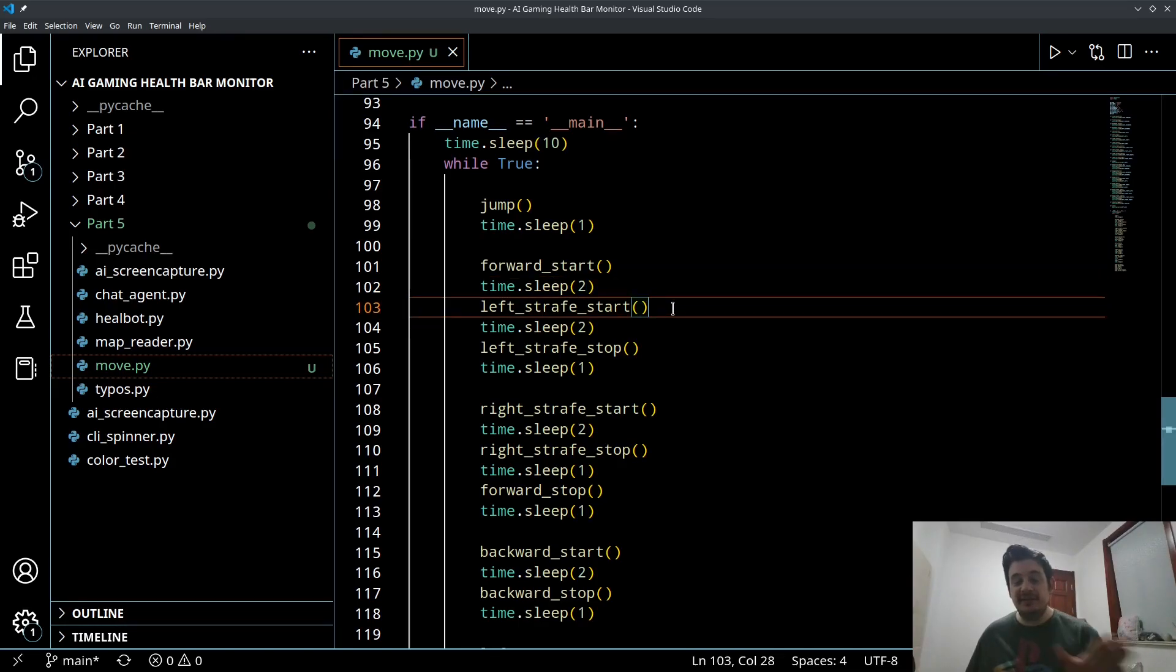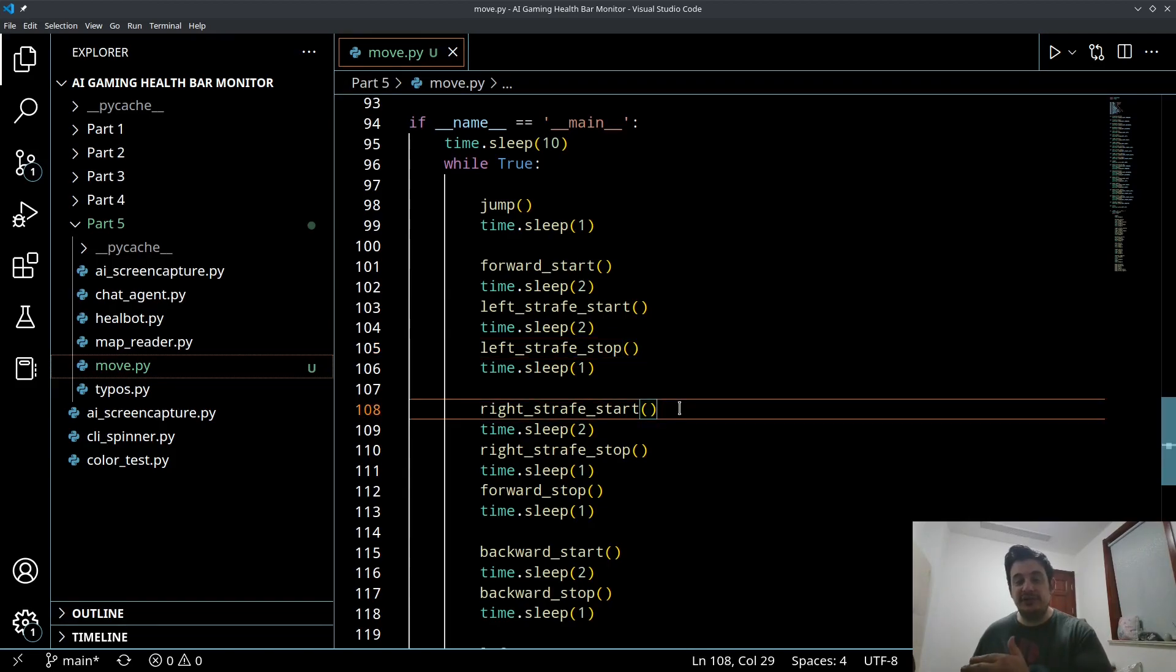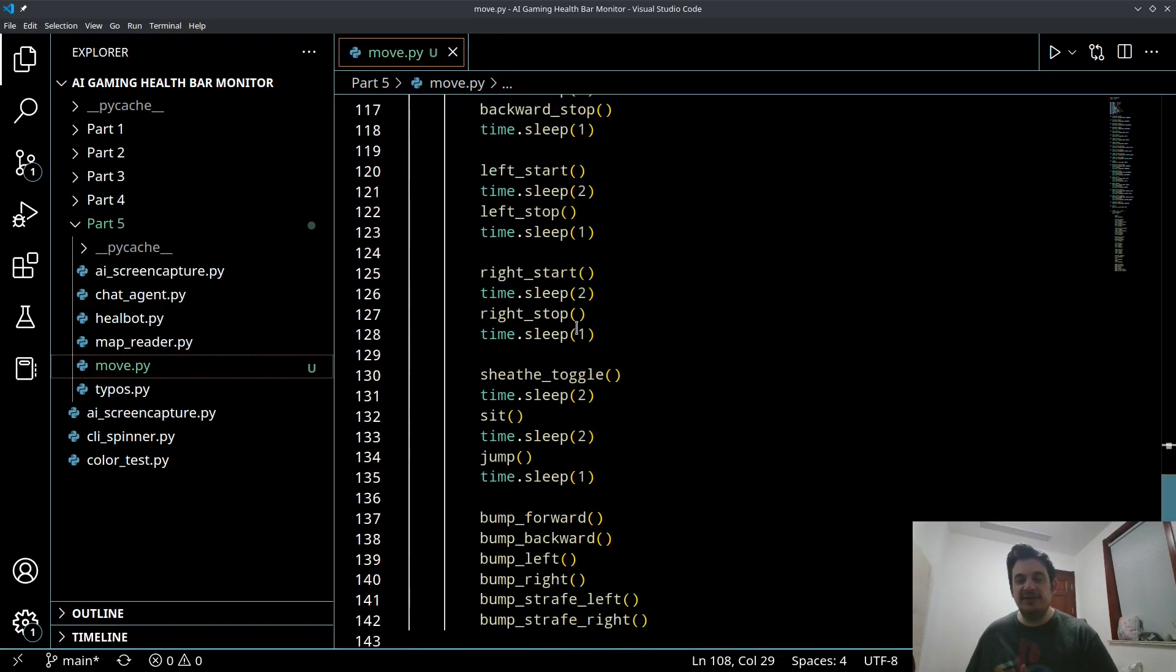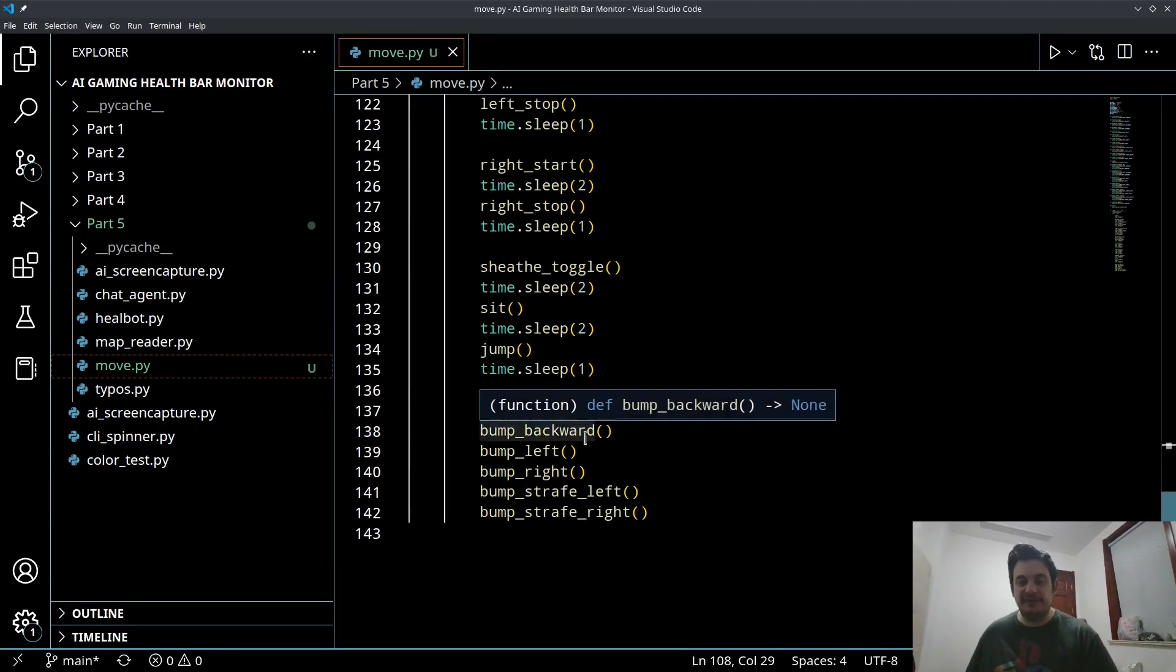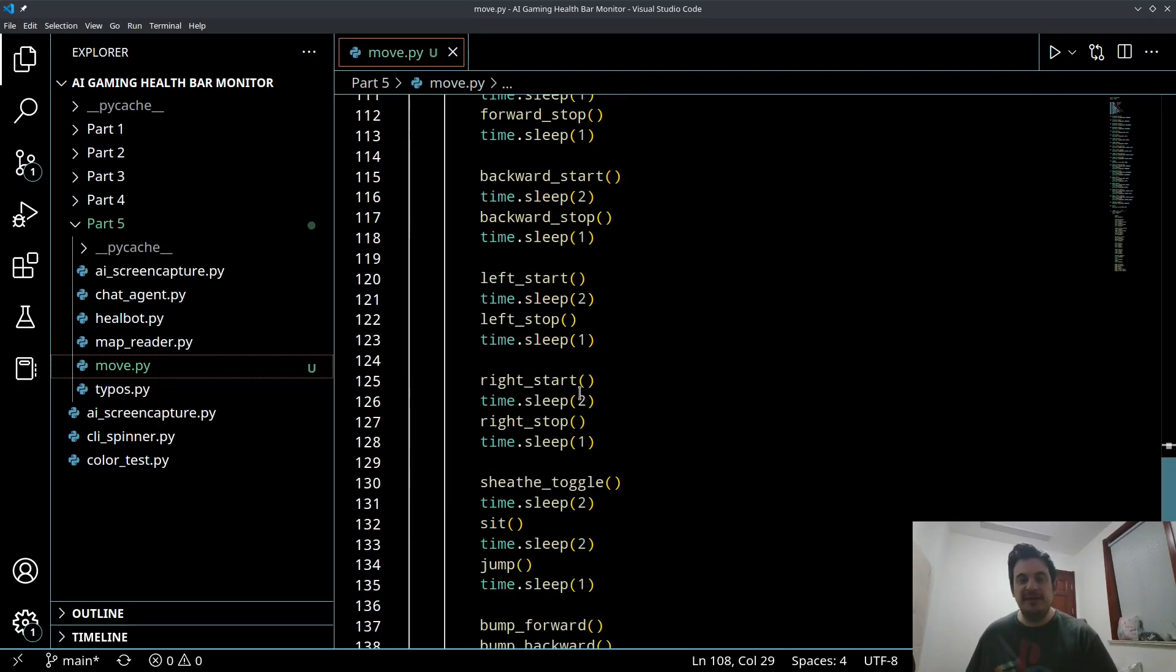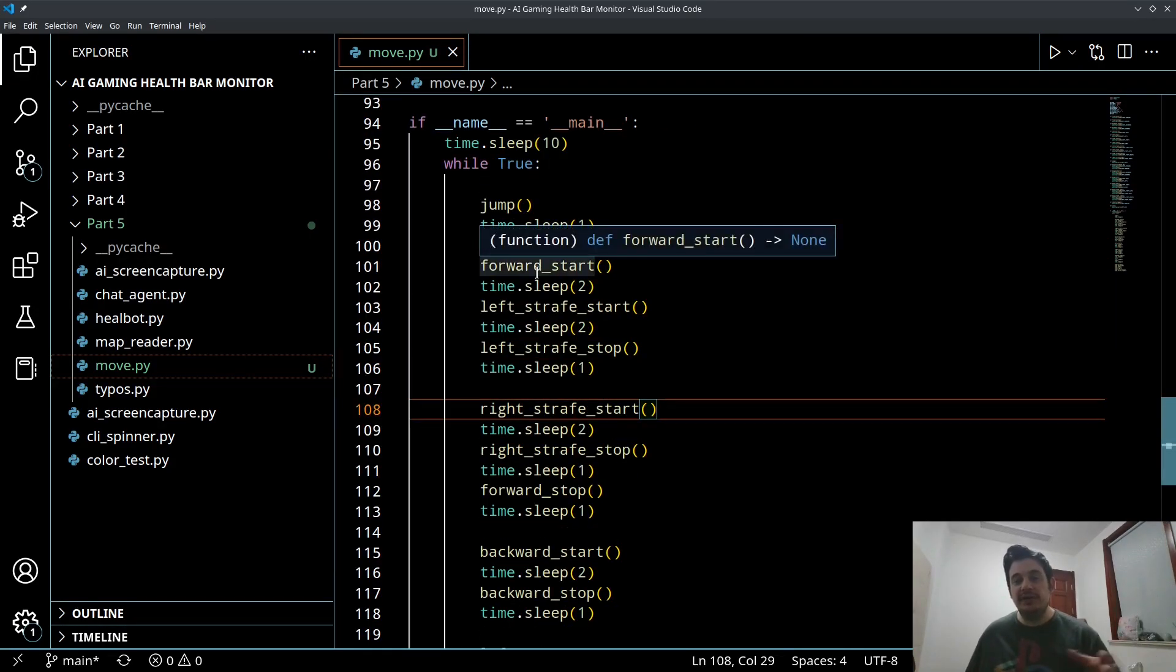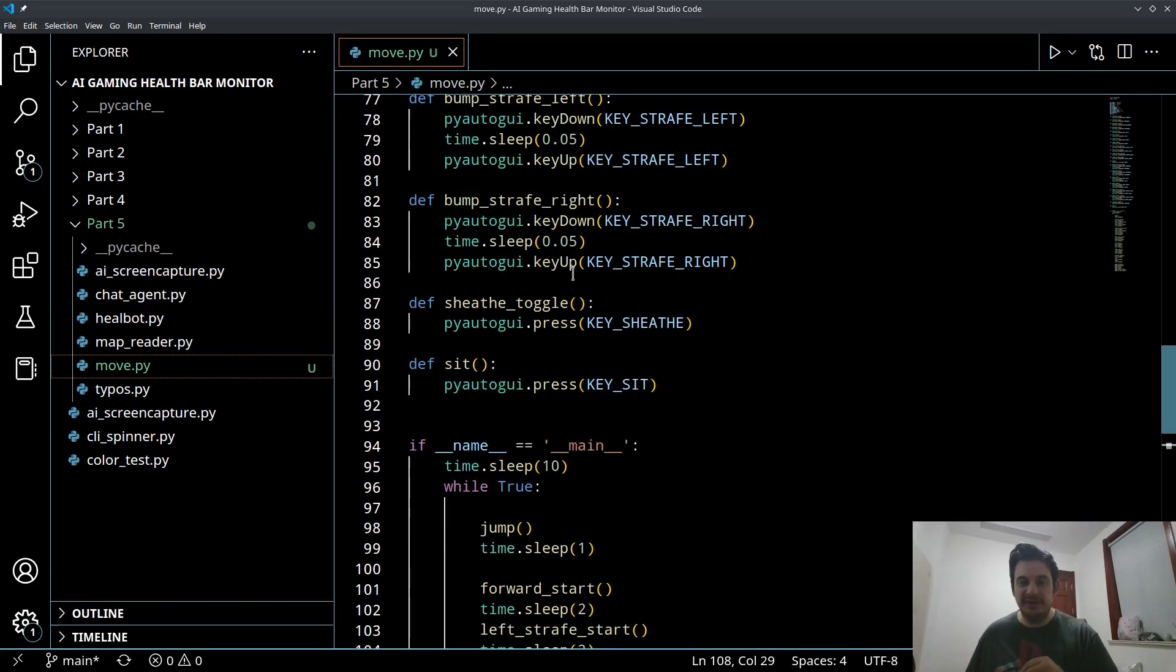Then it's going to try to start strafing left. Then it's going to stop strafing left. Then it's going to start strafing right. So you can follow through. I'm not going to go through all this. It's very self-explanatory, but basically this will let you test that all of your functions are working properly, that all of your character movements are working properly.